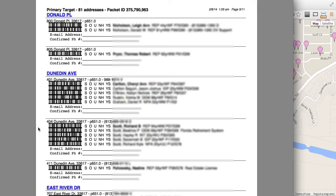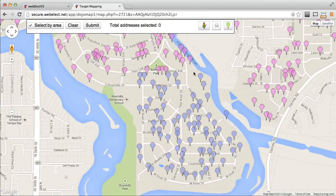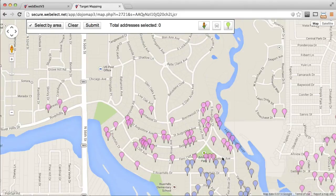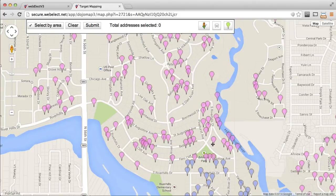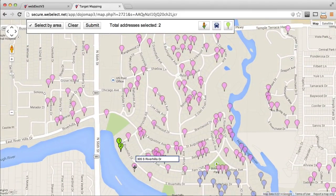The remaining pages are an alphabetized list of the targeted houses in the packet. Once you have printed the packet or emailed it on to your walkers, simply close the window. You're back to the map and now you can continue on with the remaining markers, creating your next packet.